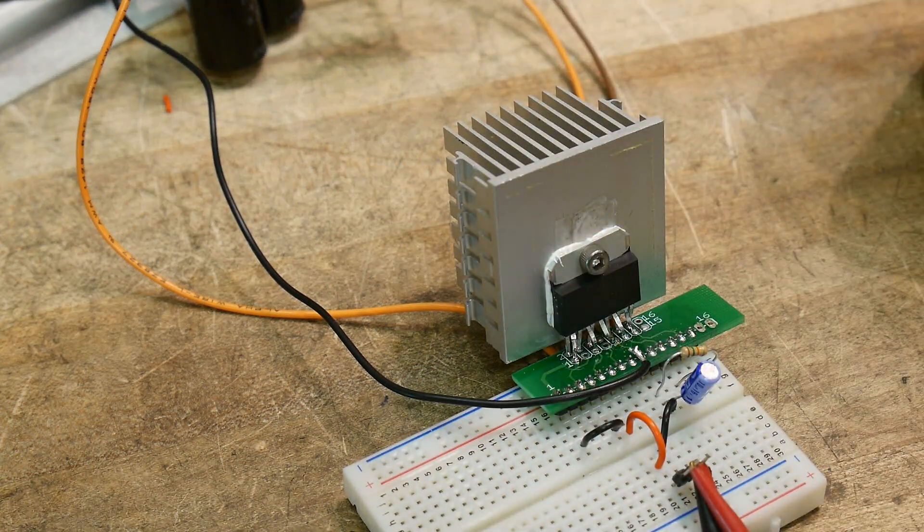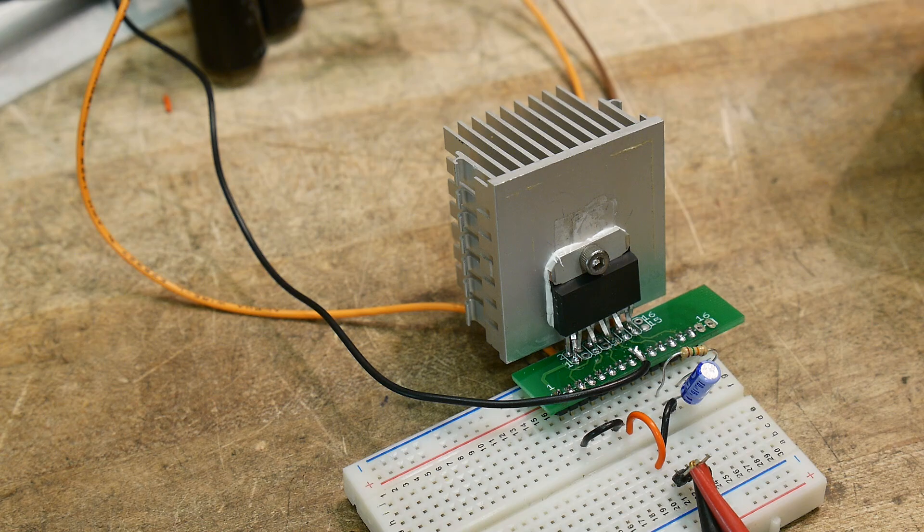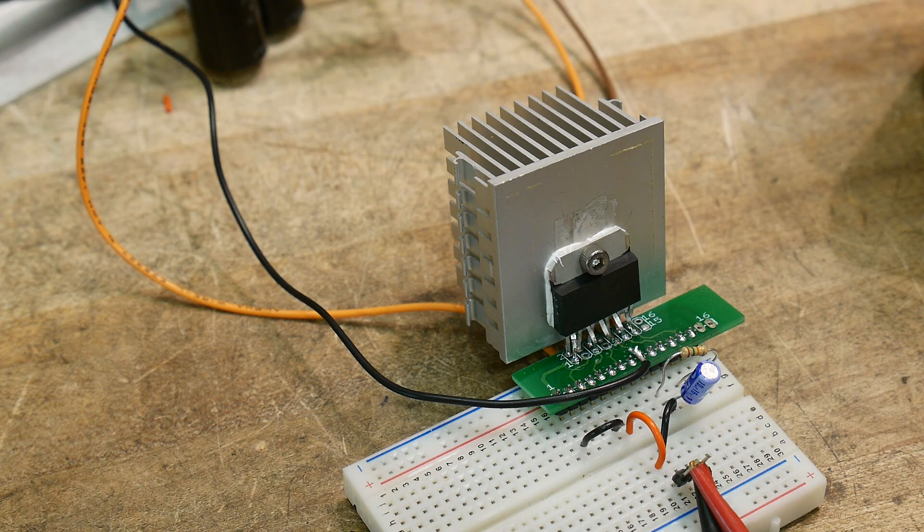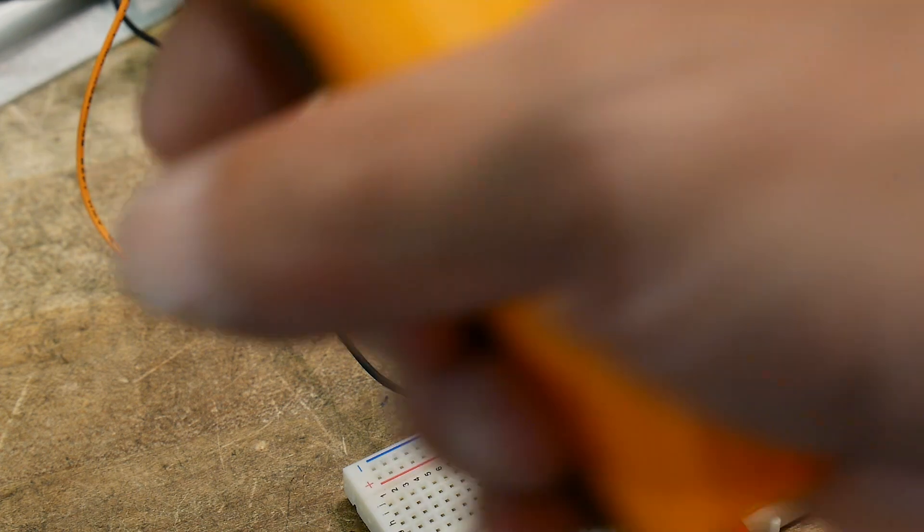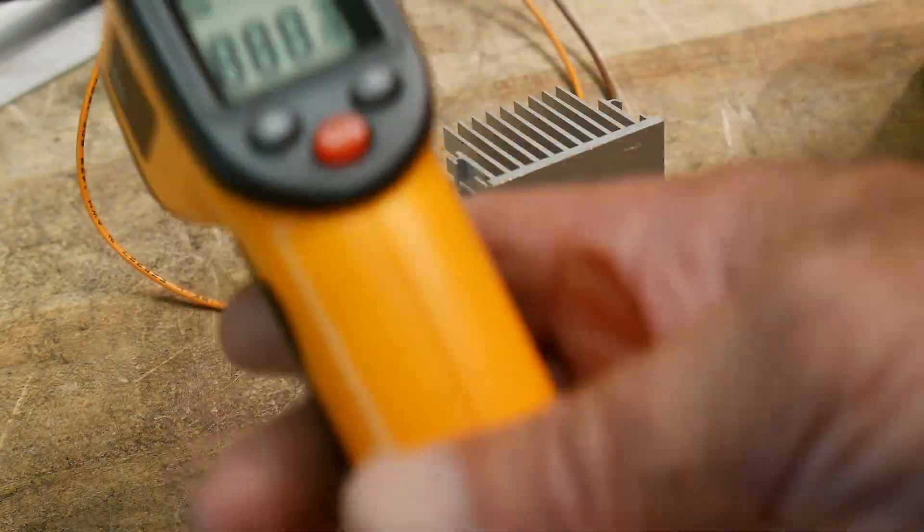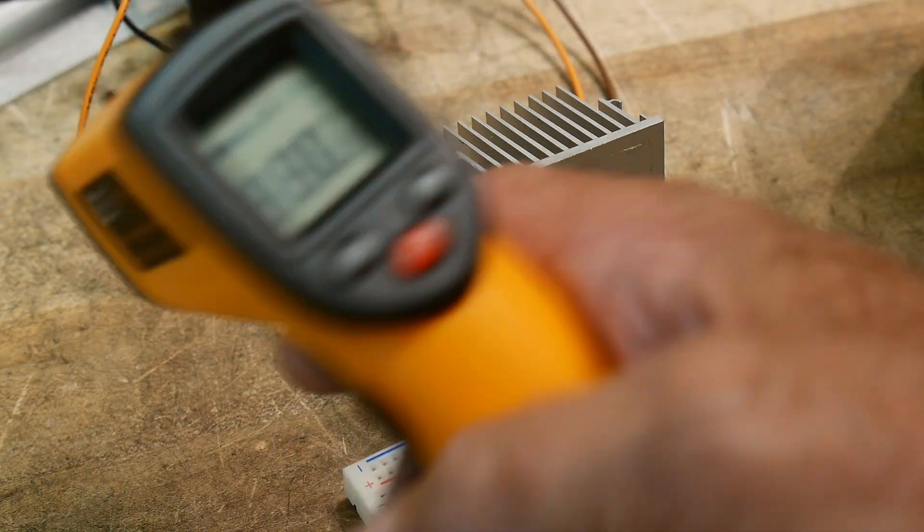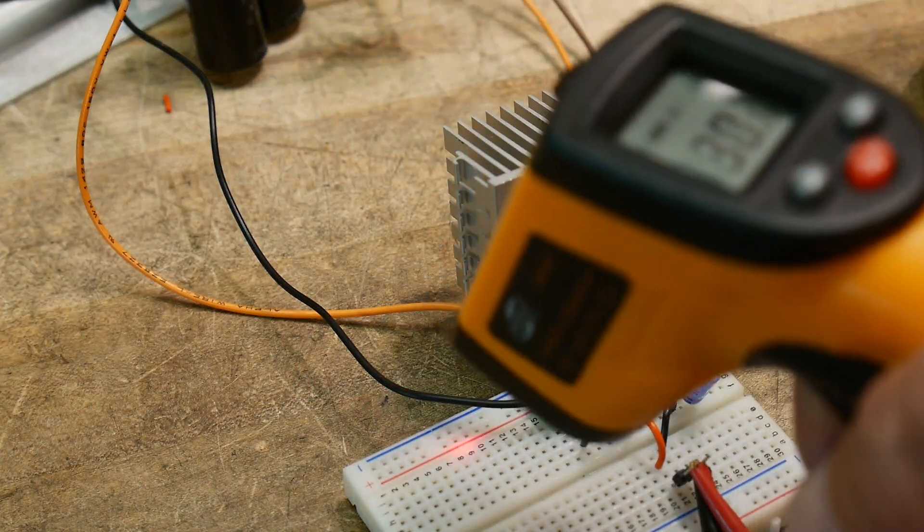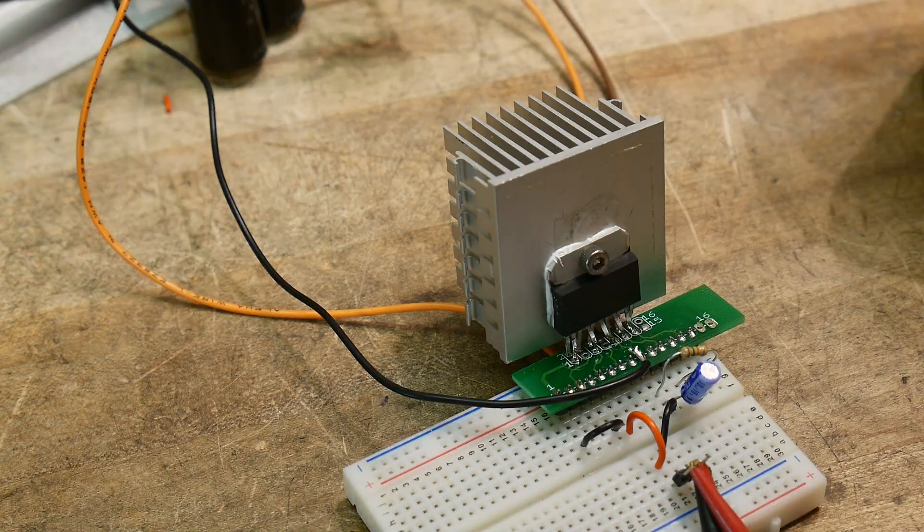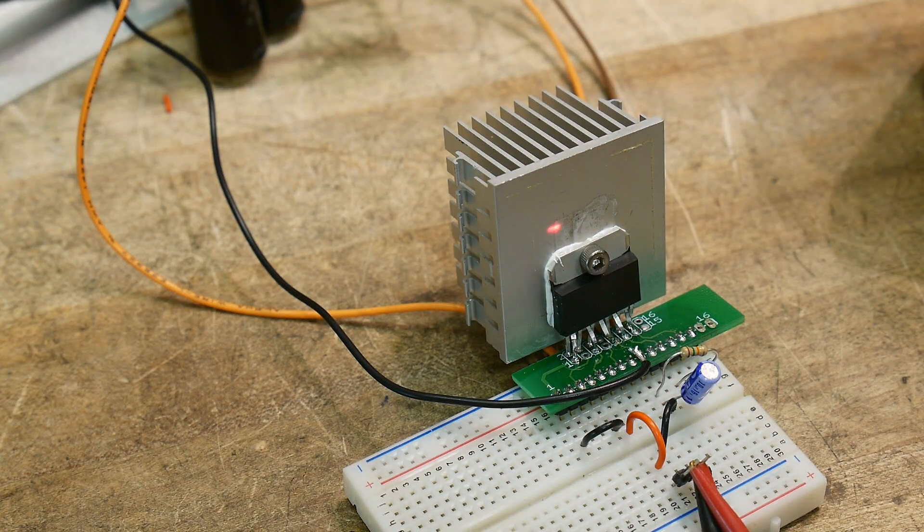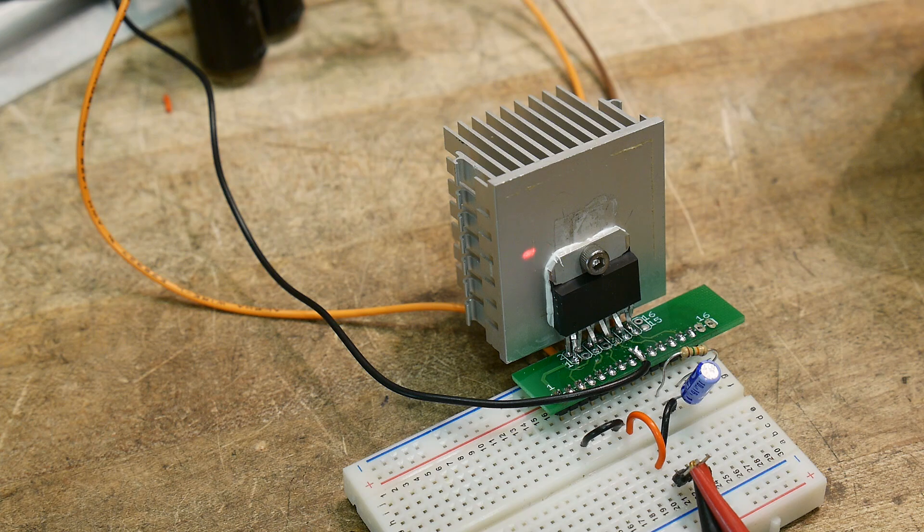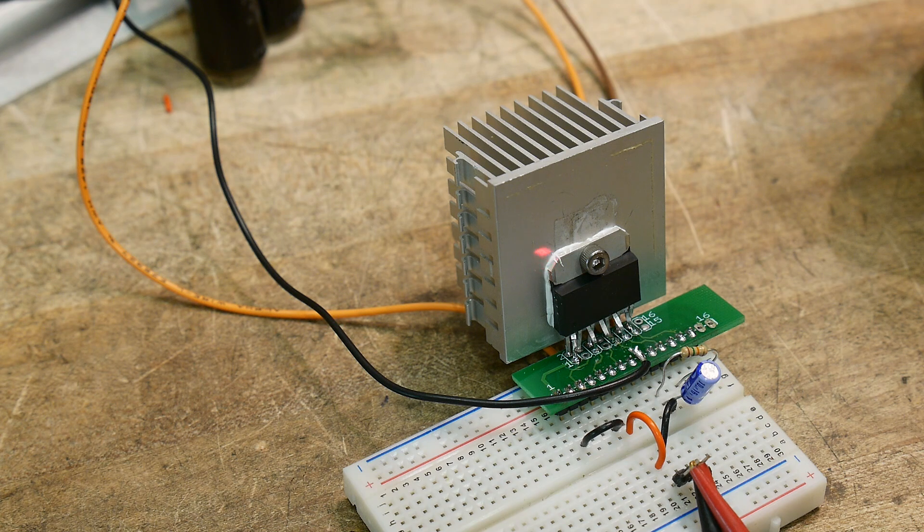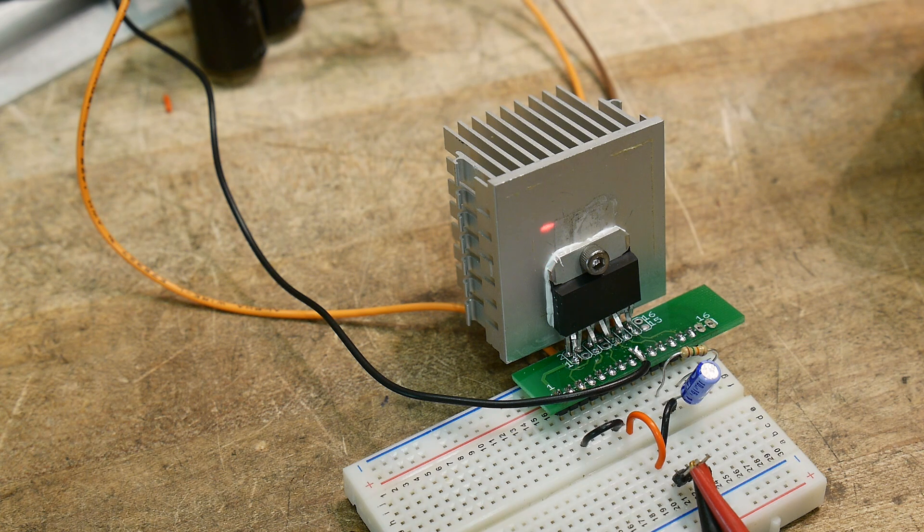Is this thing getting warm? Let me get up my, I've got a thermometer thing here that throws out a little laser thing.